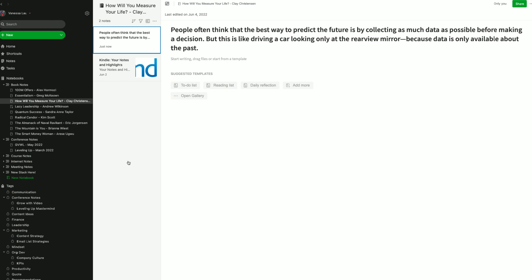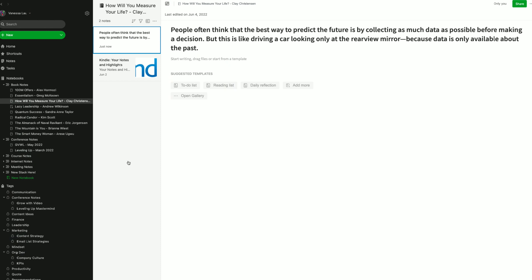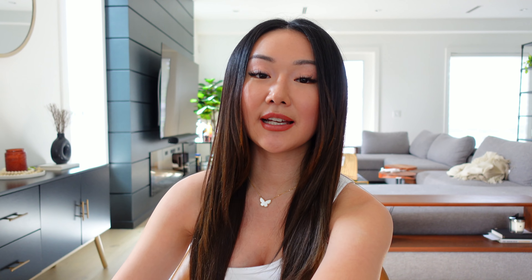From there, if you want to take it a step further, you can review each of those highlighted notes and start separating them into separate notes. For me, I still have everything in one note because I haven't had the time to sort through everything yet.